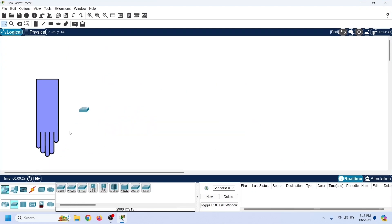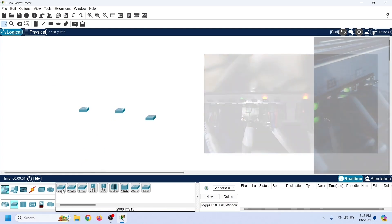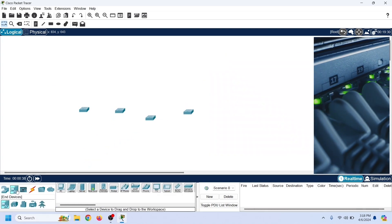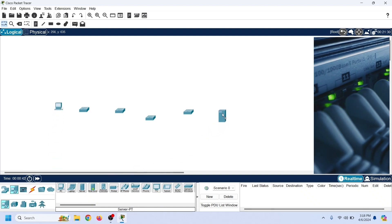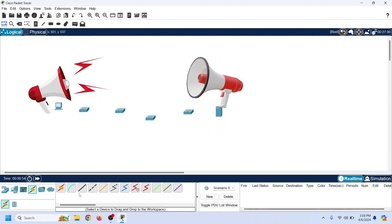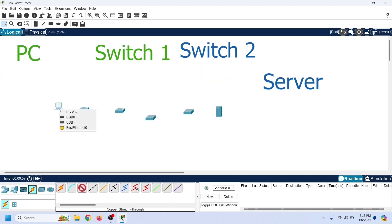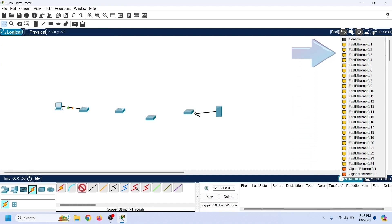Drag four switches to the workspace. You do not need any advanced switch to practice STP — STP works on all Cisco switches. Drag a PC and a server to the workspace. We will use these end devices to generate and receive broadcast frames. Connect the PC to switch one and the server to switch two. You can use any port to connect end devices.